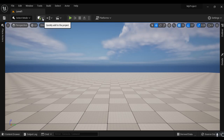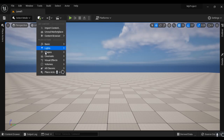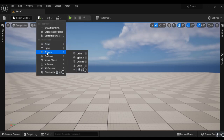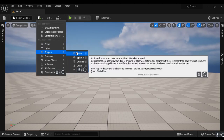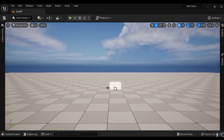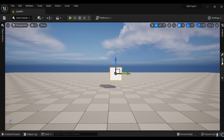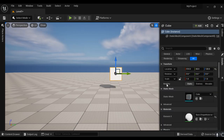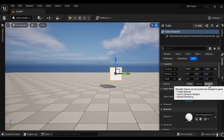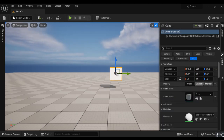I go to the Create button, select Shapes, and drag a cube inside the scene. The cube is placed. I move the cube up a little bit, then go to the Details panel and set the Mobility to Movable so that we can move this cube.